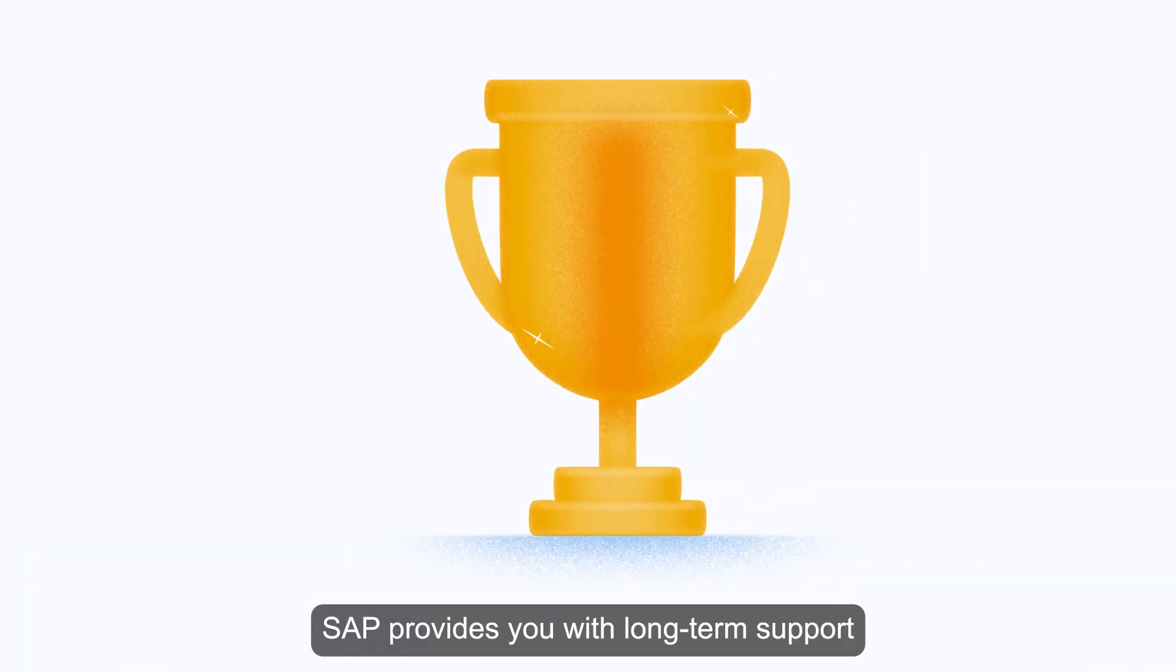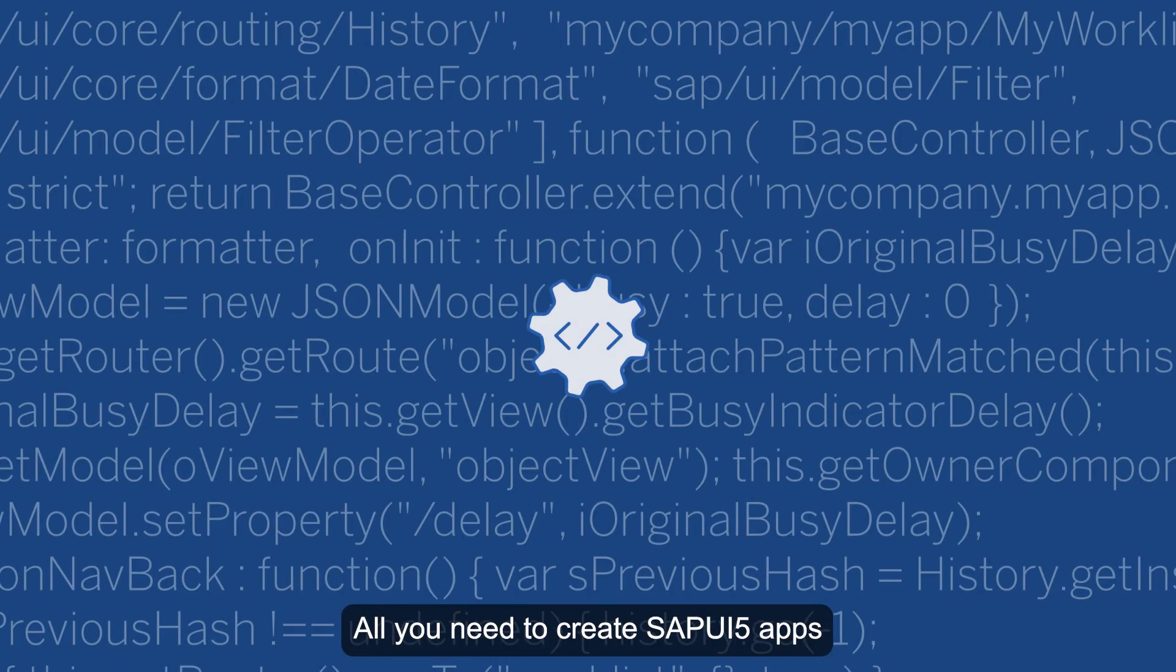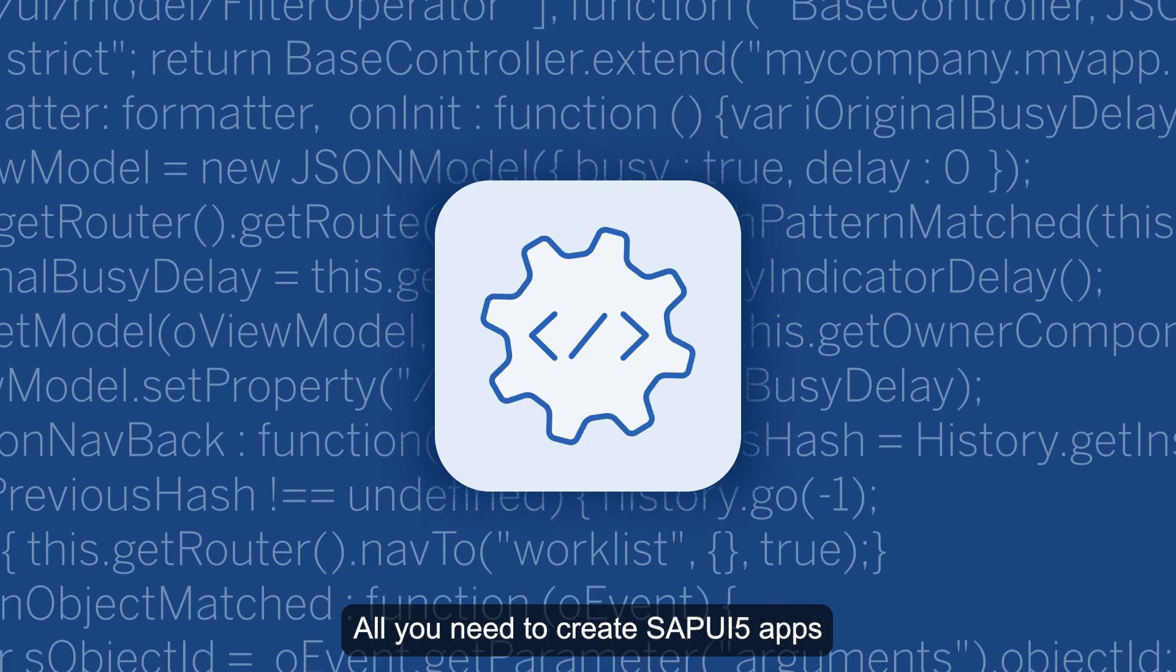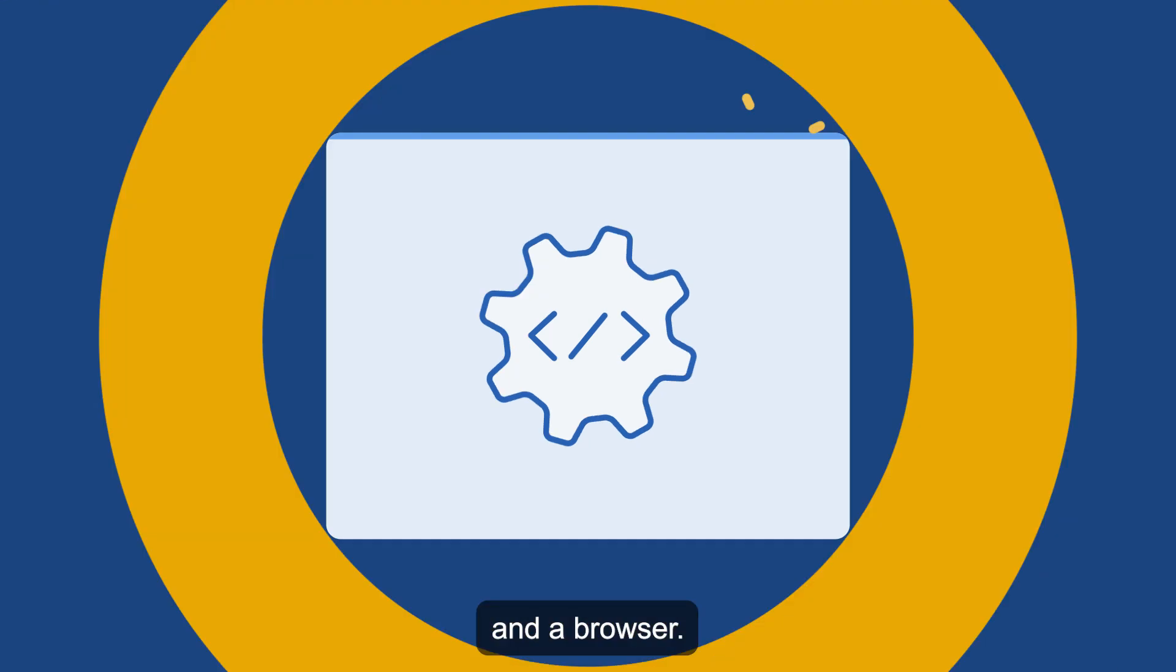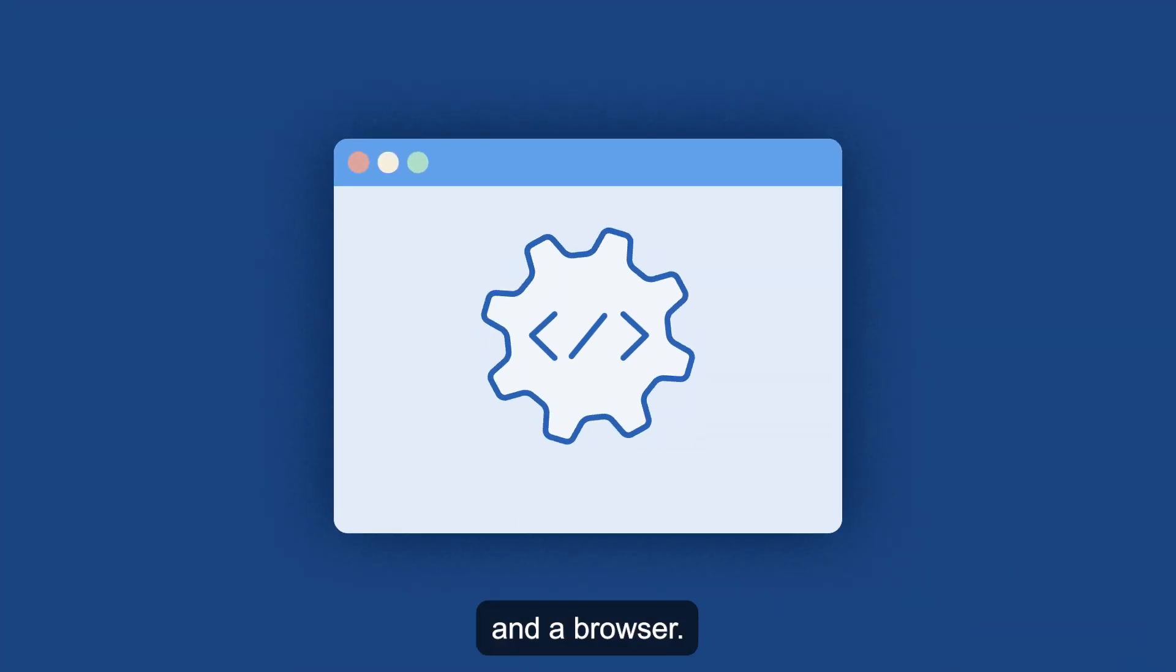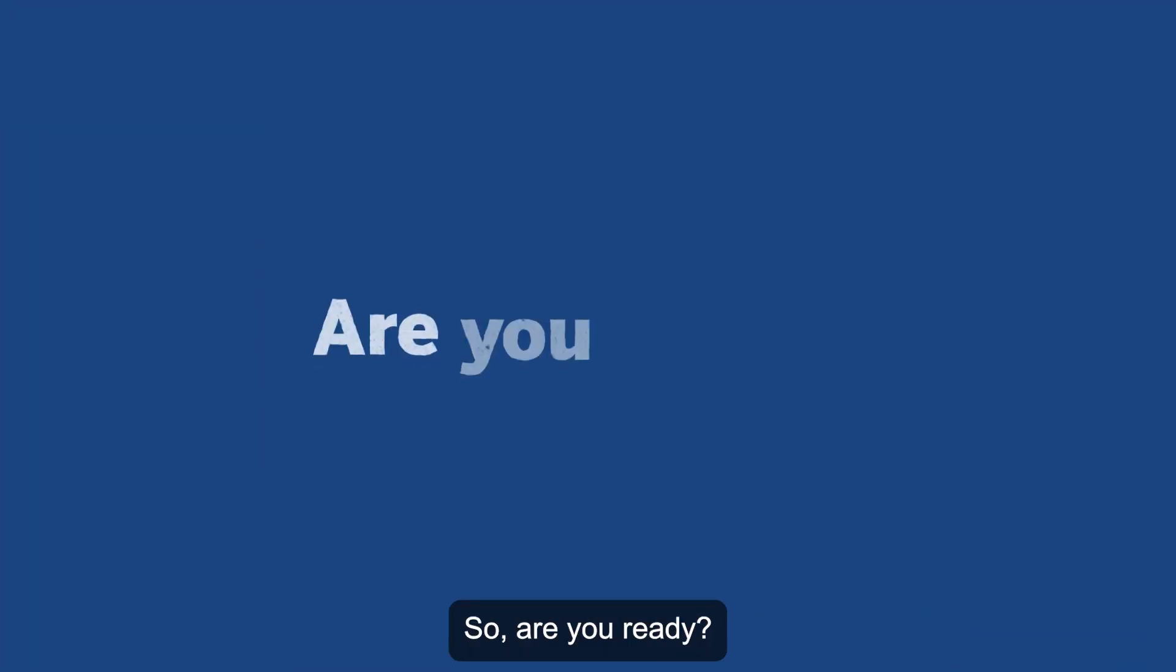All you need to create SAPUI5 apps is a development environment and a browser. So, are you ready?